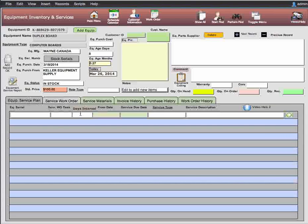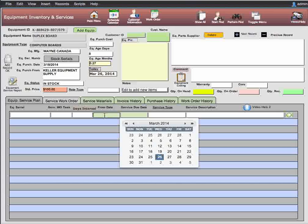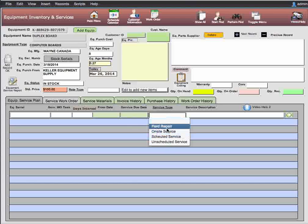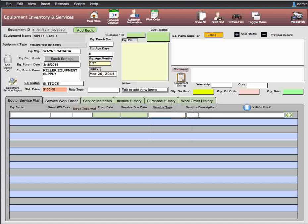The service interval is the amount of time between service checks — for example, 30, 60, or 90 days. You put the interval in, then the from date, which is the actual date the service count starts. If it's 90 days starting on the 26th, you'd put that in and it'll calculate the next service date. The service types include repair, unscheduled, and scheduled maintenance. You can edit the service type list by adding whatever you need. In the plan, you're planning the type of maintenance, not recording it as you would in a work order.